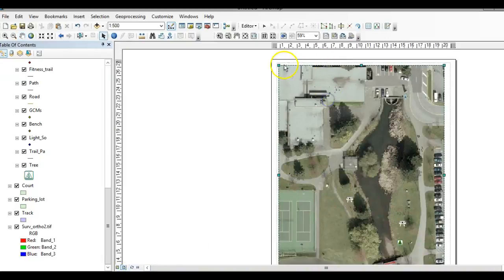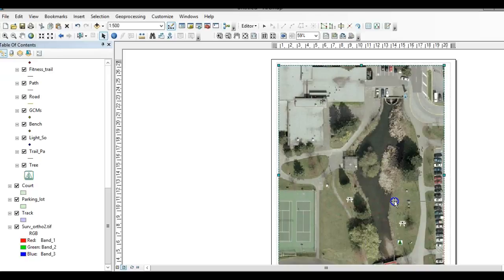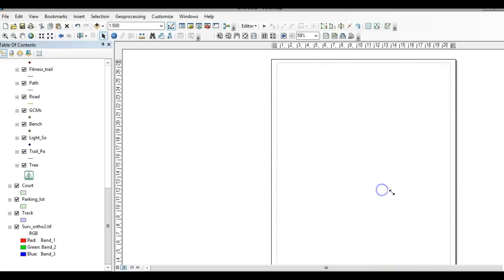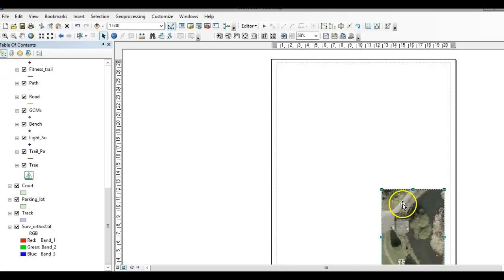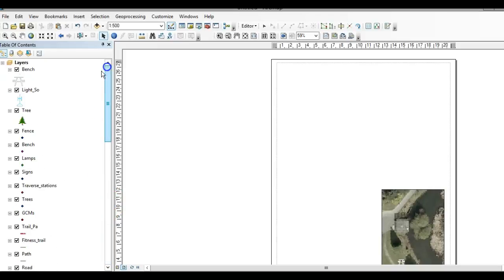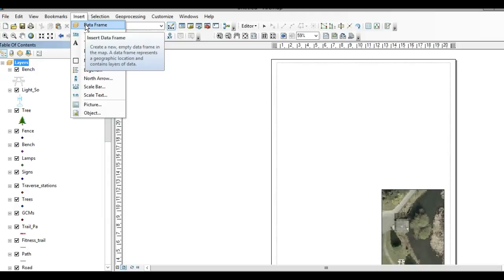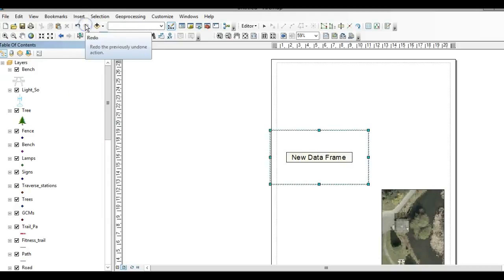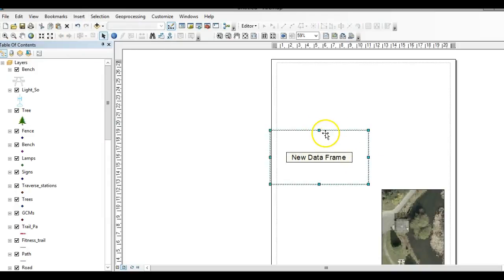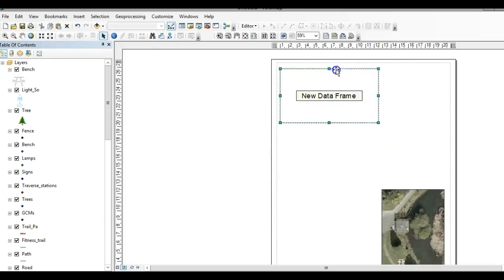On this page you can set up multiple data frames. Currently all of my data is stored under this single data frame, but what you can do is add another data frame. I'm going to insert, click on data frame, and now I just created a new frame that could support some data.